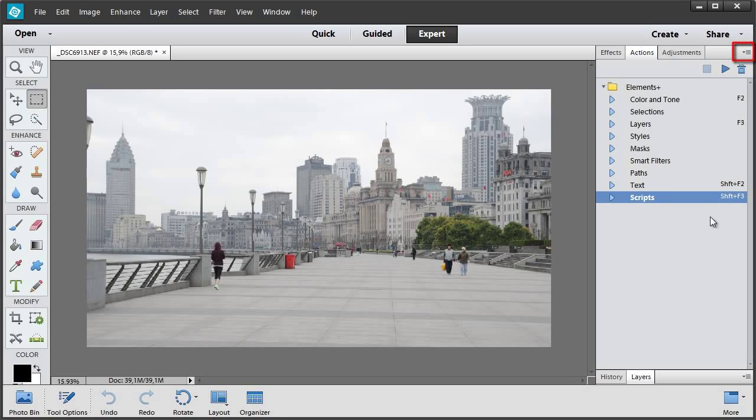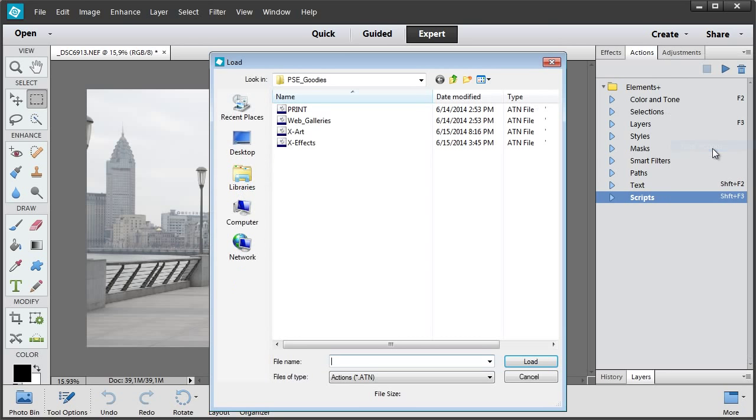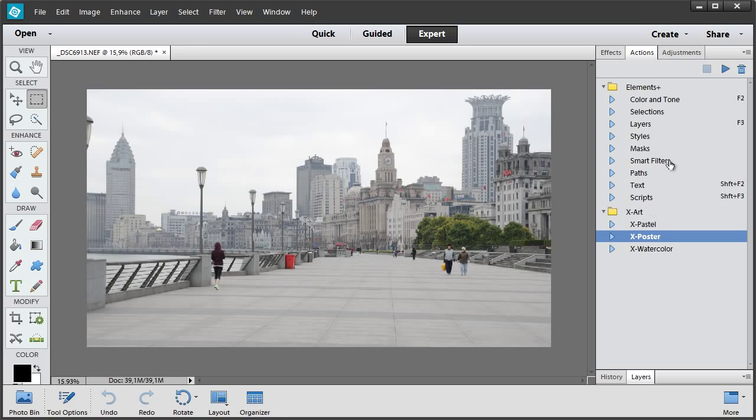Now I go to the Actions panel menu, click Load Actions item and choose Action Set File, X Art. In the loaded set, I select X Poster Action and play it.